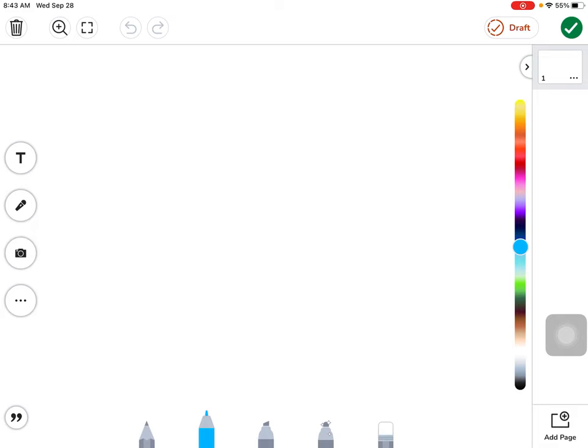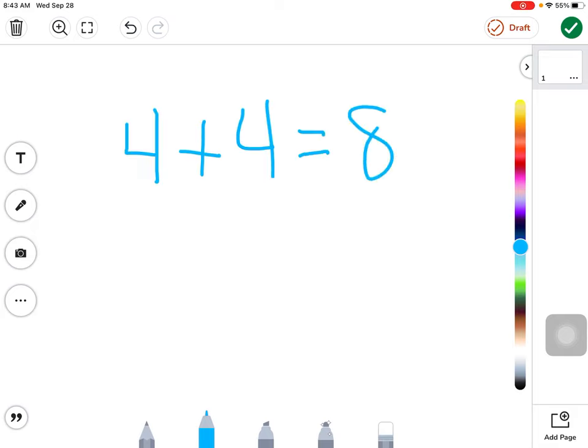As you create your video, explain how you solve the problem and break it down for students. When the problem is complete, press the green check mark.